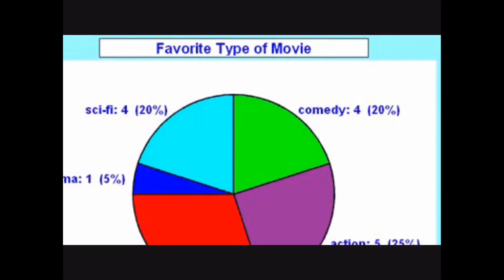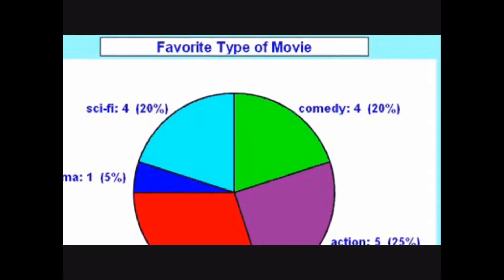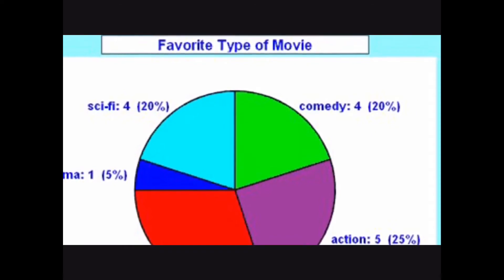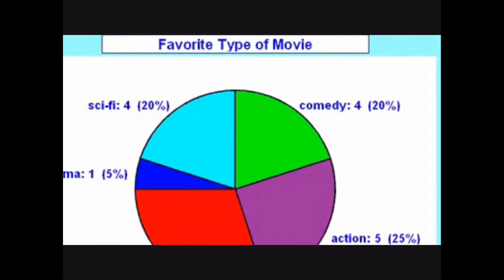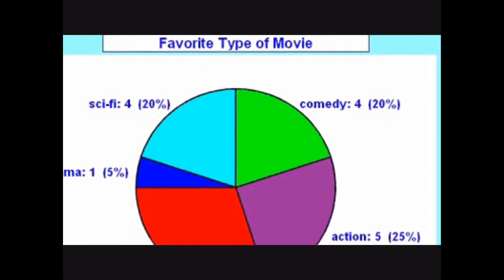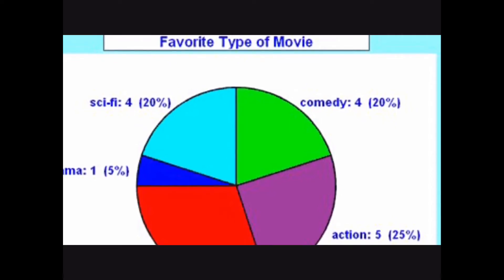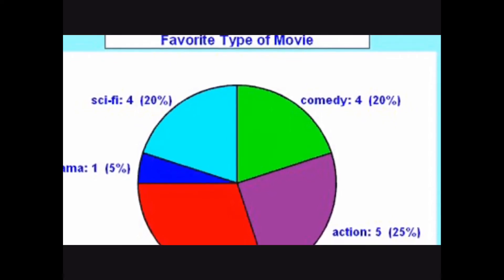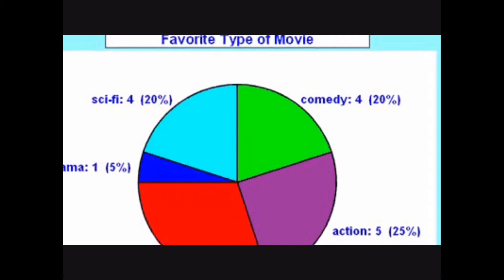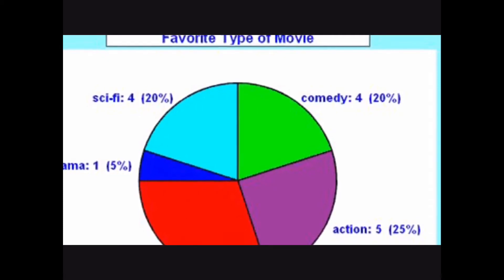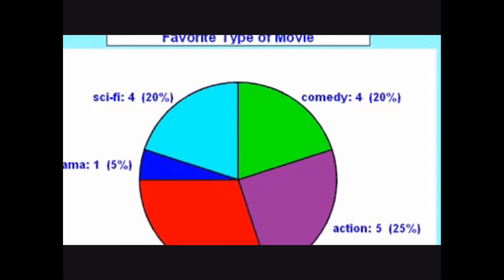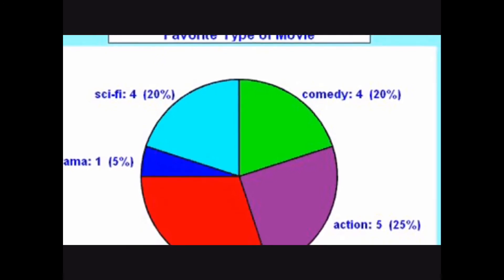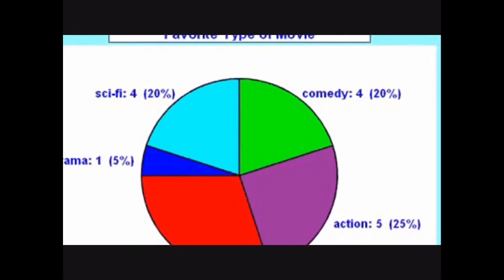For example, this shows the favourite types of movies that people watch. As you can see, all of this adds up to 100%. This pie chart shows five types of movies: sci-fi, comedy, drama, action, and romance.